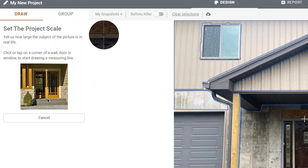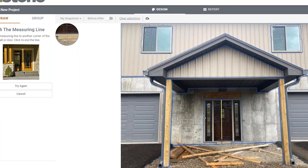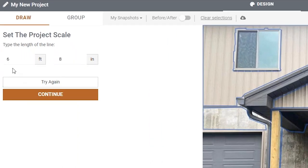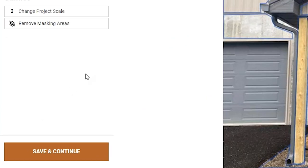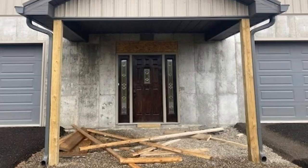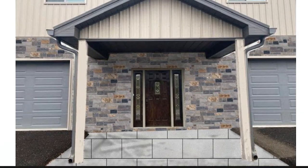The default reference in our program is a door, and we have a door in this picture, which makes it easy. All I need to do is click from the top to the bottom of the door to measure it. The default size for a regular-sized door is already entered, but if you had a different-sized door you could change these. I'll hit Continue. I want to show you the difference that one little step makes.